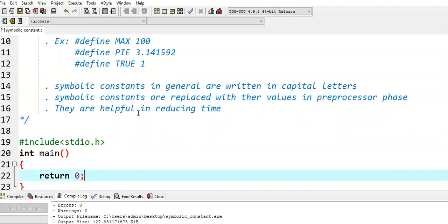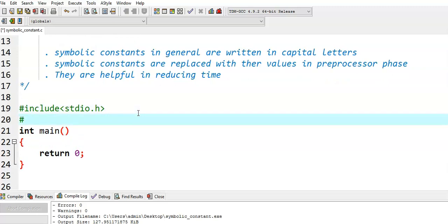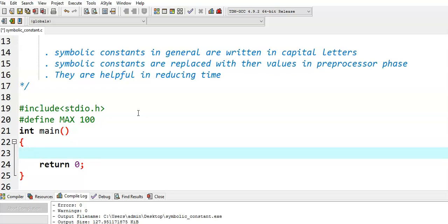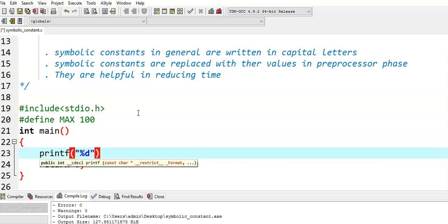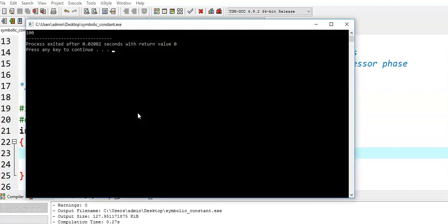Let's see with an example. I am defining a symbolic constant: #define MAX 100. Remember, we don't write a semicolon in the symbolic constant. MAX is the symbolic constant and 100 is its value — MAX is the name of the constant value 100. Now I try to print the MAX value using printf with %d and MAX. Running this program, we get output 100. Max value is 100.